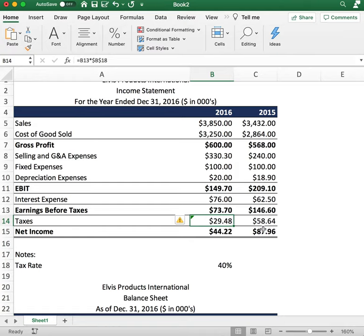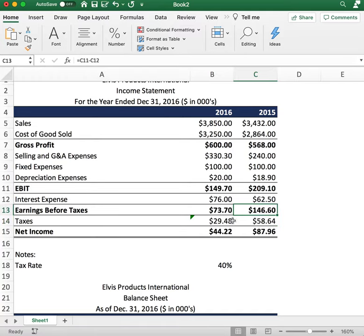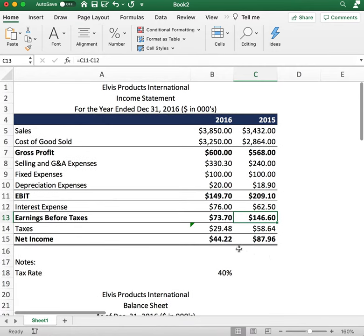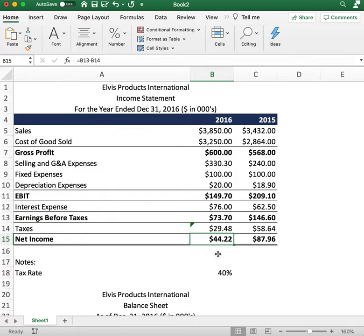That gives us $28.49 in taxes for 2016 and $28.58 for 2015. The reason we're paying higher taxes in 2015 is because we had higher earnings. That leads us to the last item: net income. Net income was $44 in 2016 and $87.96 in 2015.